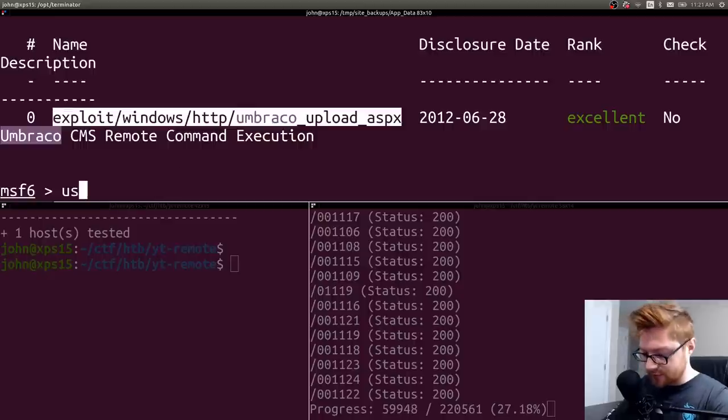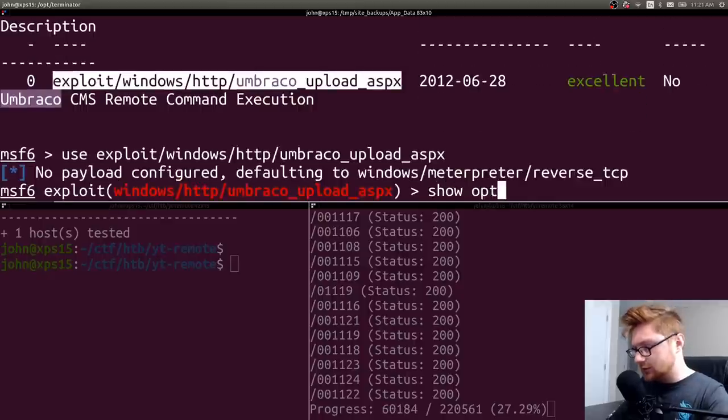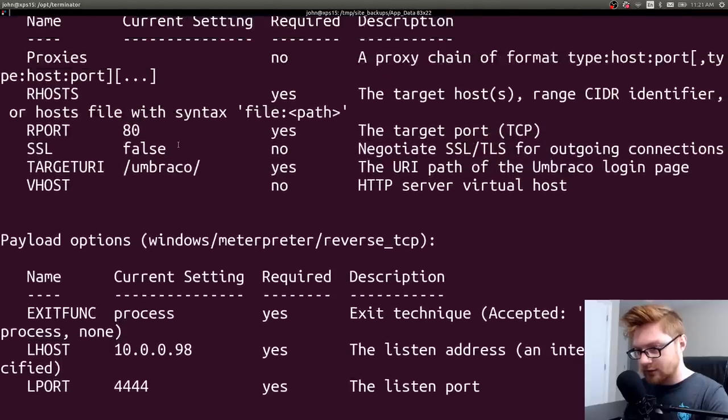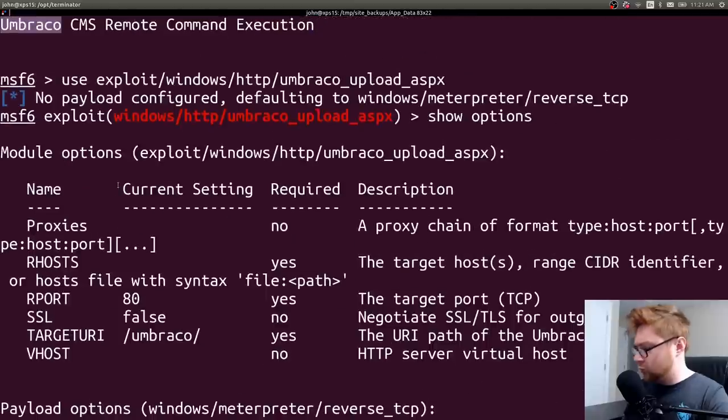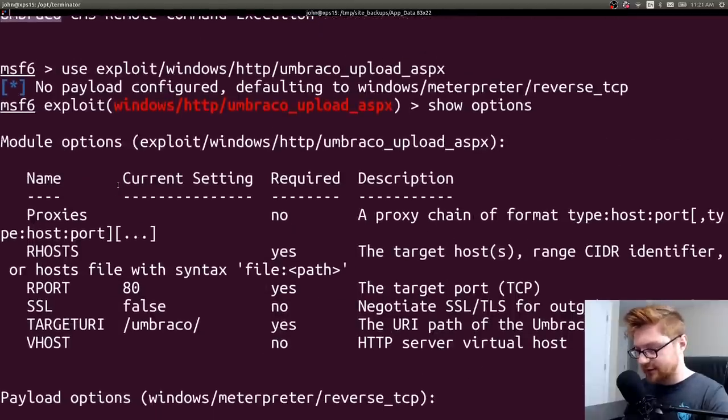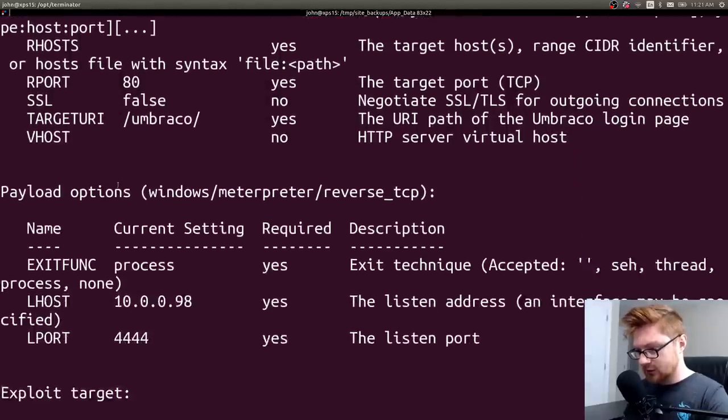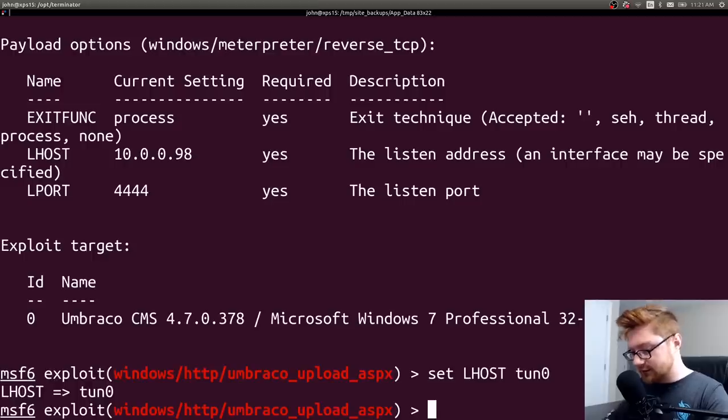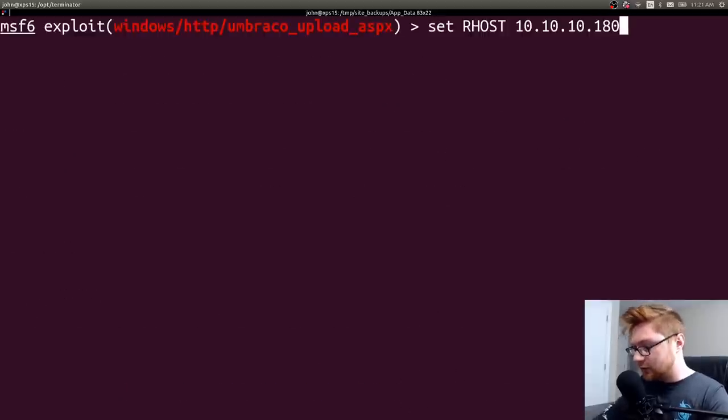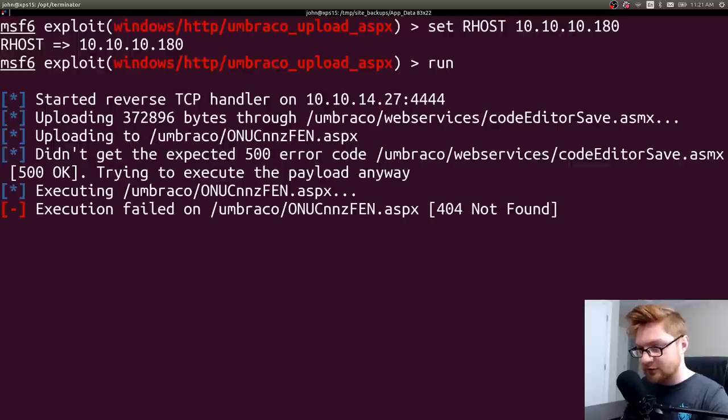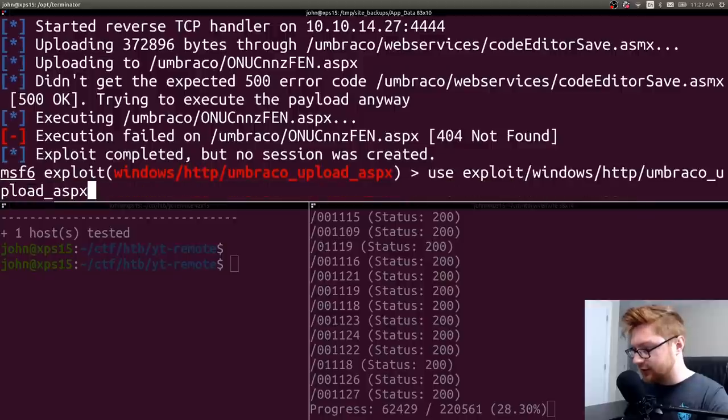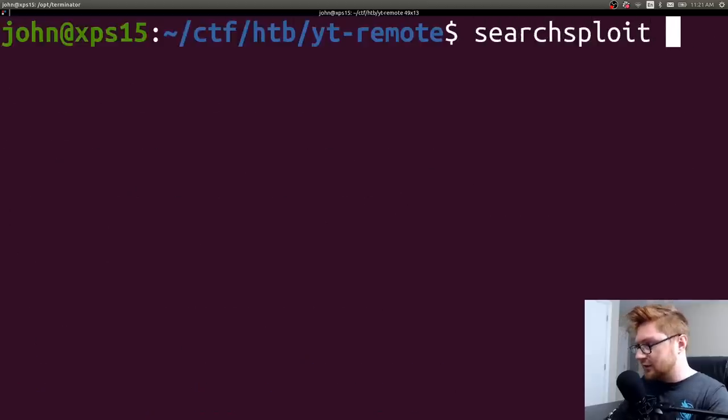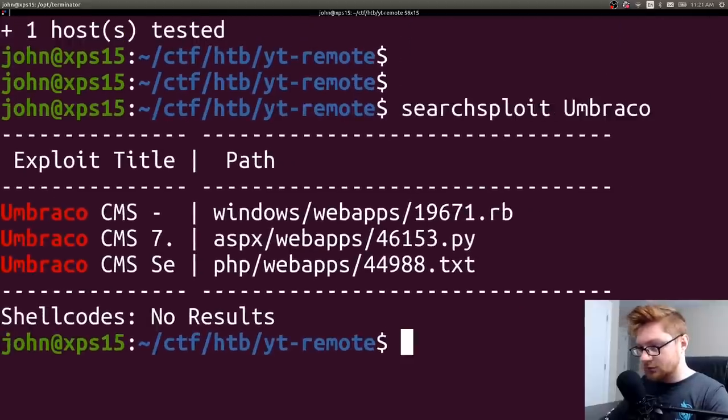So let's use Metasploit to search for that. See if it works. Upload ASPX. Will that do it? What do I got to know? It doesn't need, like, a username, though. That's kind of weird to me. Will it just do it? I'm going to set my L host to my adapter, and then I'll just set the R host to 10-10-10-180, and just fire the thing off. Execution failed. Okay. Whatever. What was that other one? There was a search exploit other one that I saw. Umbraco. Goodness, goodness.